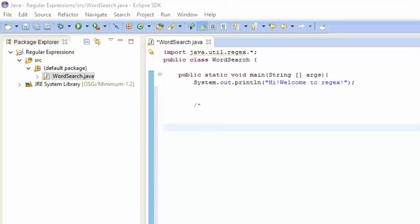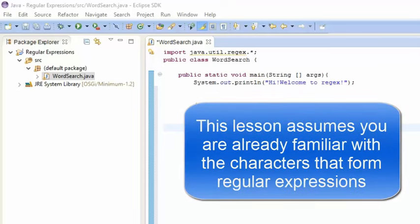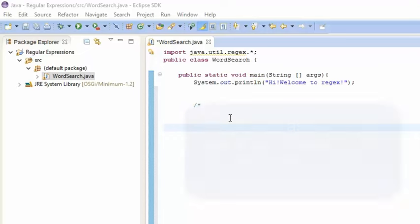If you're unfamiliar or confused on some of the sequences and characters that are used in regular expressions, please go back to the previous lesson and refresh.